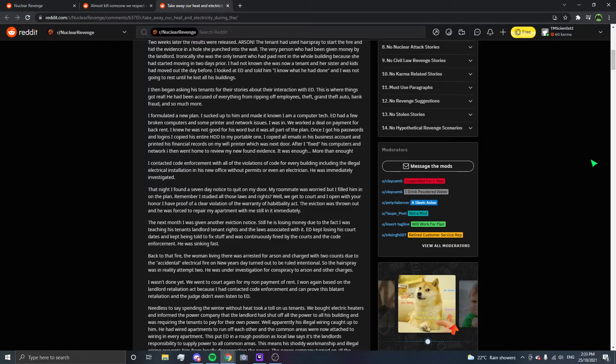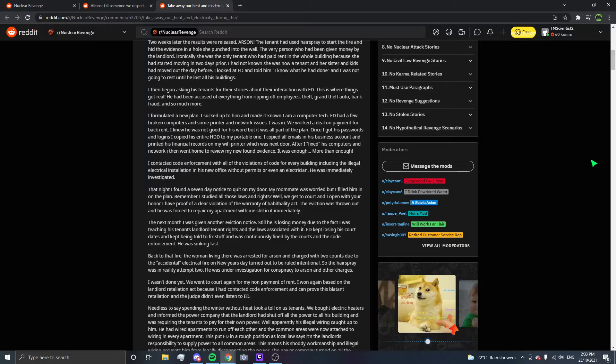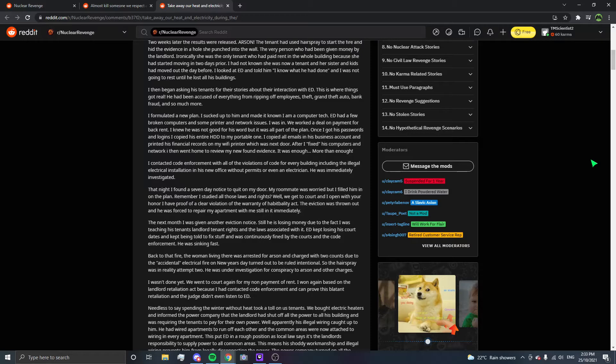ED had a few broken computers and some printer and network issues. I was in. We worked a deal on payment for back rent. I knew he was not good for his word, but this was all part of the plan. Once I got his passwords and logins, I copied his entire hard drive to my portable one. I copied all emails in his business account and printed his financial records on my Wi-Fi printer next door. After he fixed his computers and network, I went home to review my newfound evidence. It was enough. More than enough.